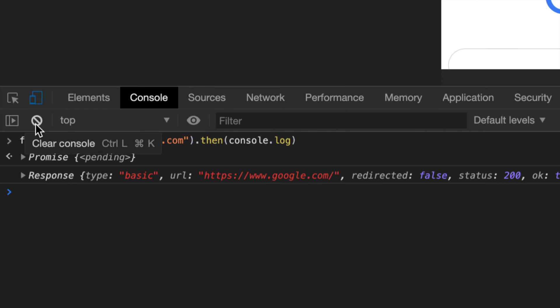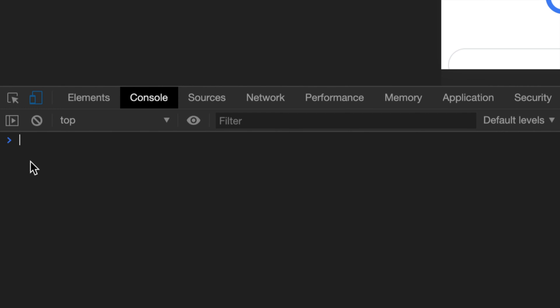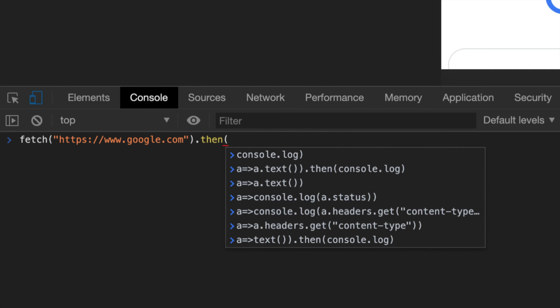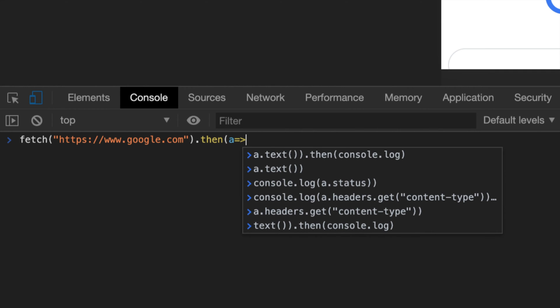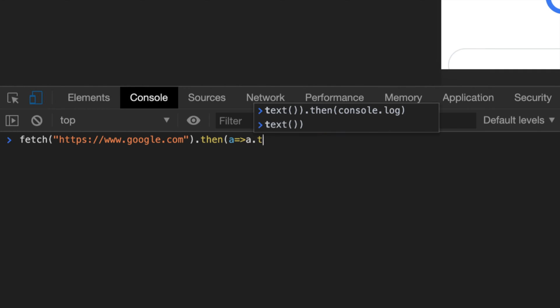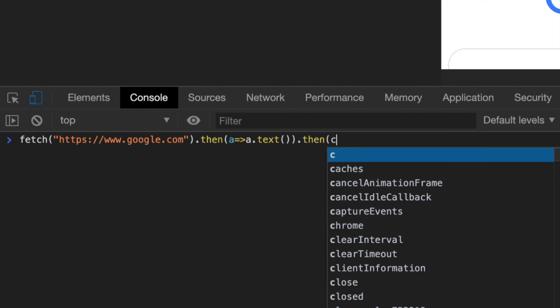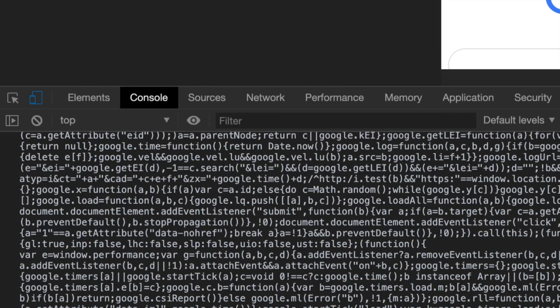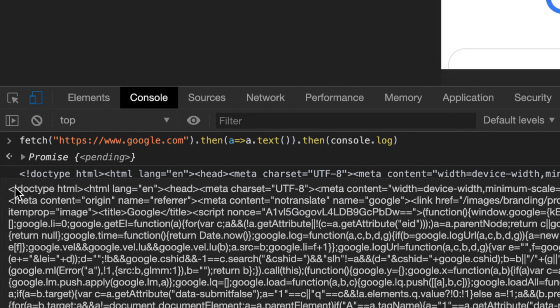So yeah, this response object keeps showing up. And we quickly learned that we actually have to take that result, the response object, and call another function.